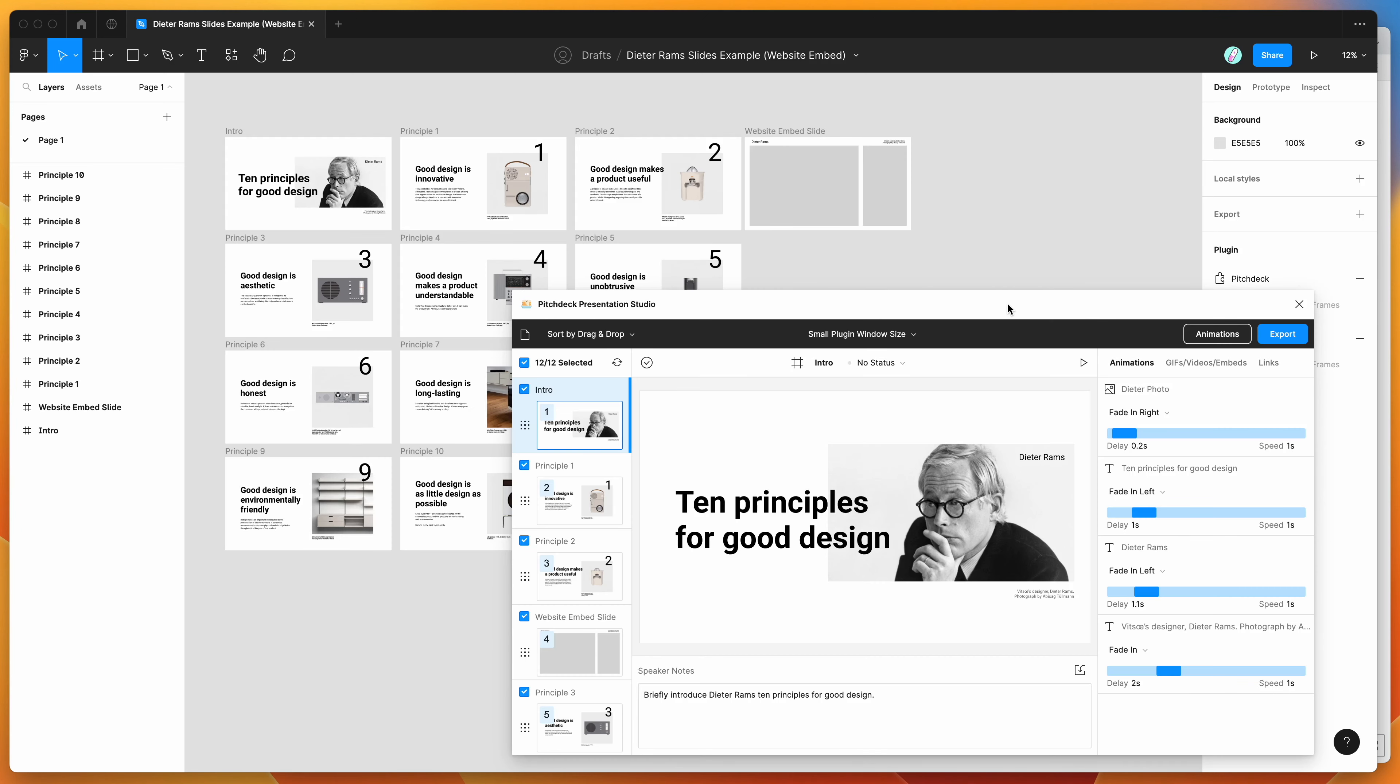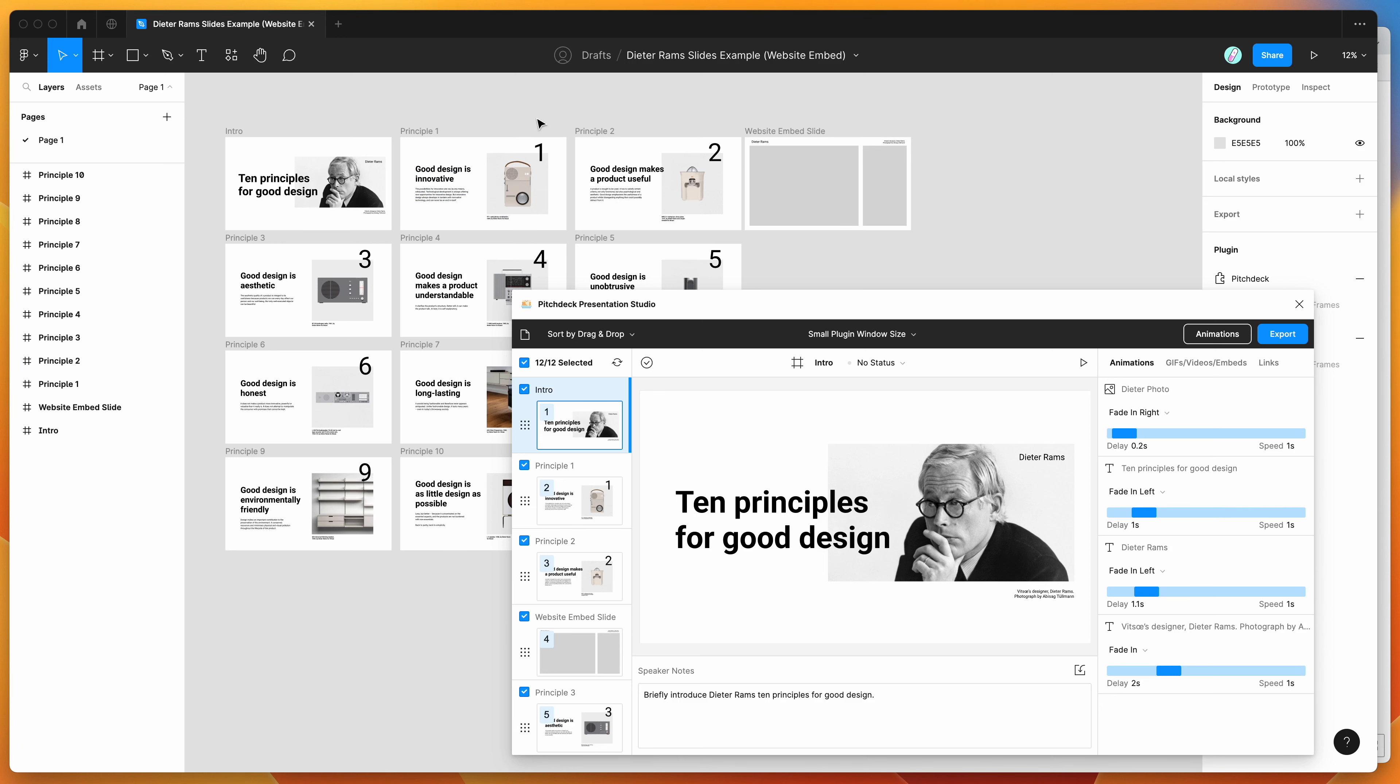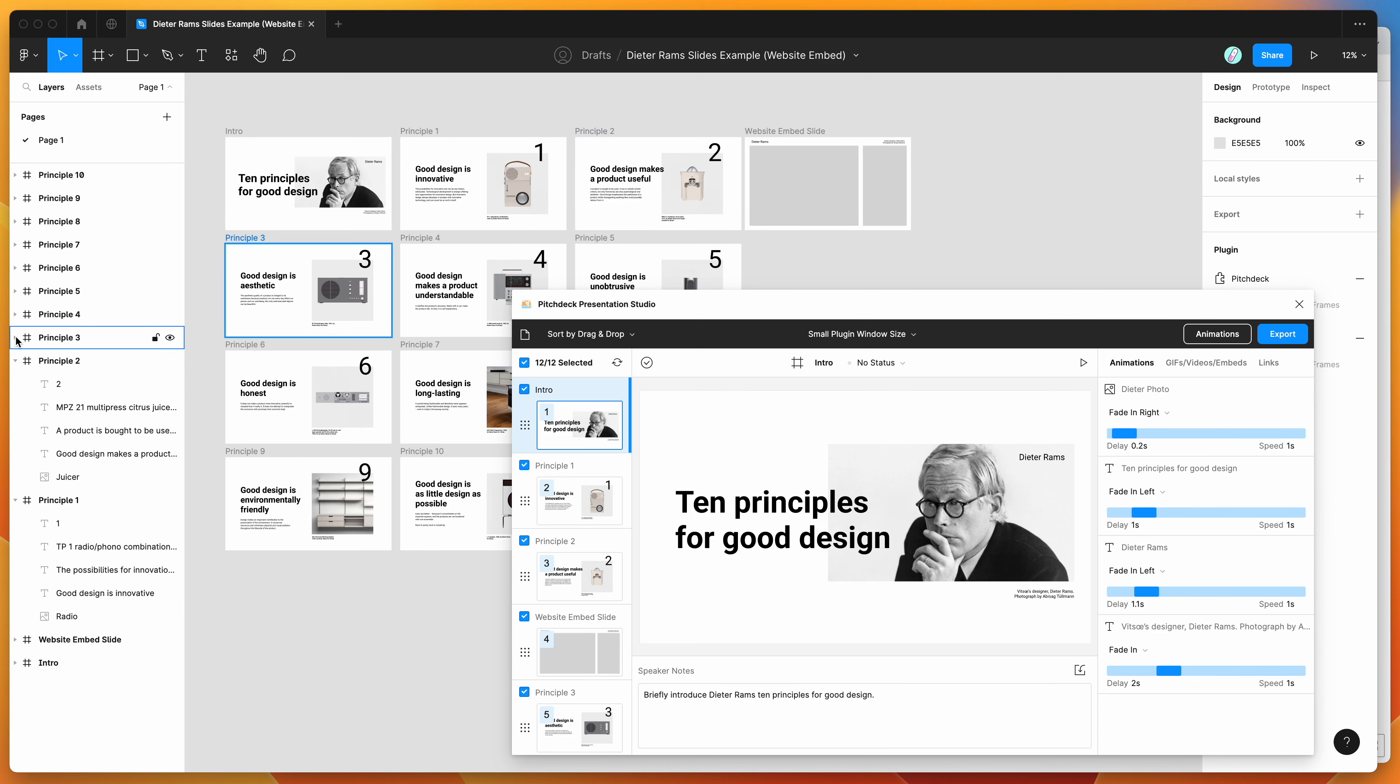So if you're new to the plugin, the way that it works is it basically allows you to add different frames to your Figma file, and those get treated as slides. So you can see here I've got a bunch of different frames. These have all got different content layers in them.